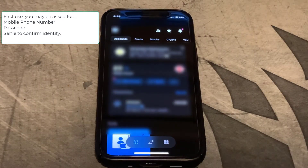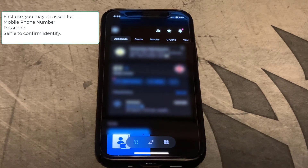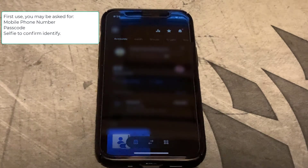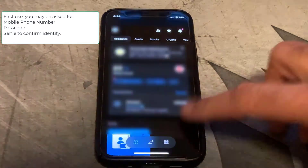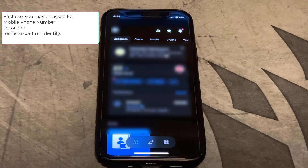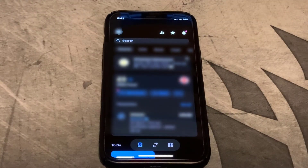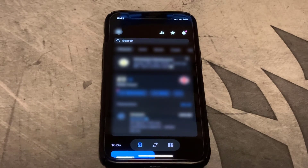There might be a few steps you need to go through once you've done this, like putting your passcode back in or maybe taking a selfie for the security, just like you would normally do when signing up to the app. But once you've done that you'll be back in and it's working again. The next time you go in you won't be asked for all those security questions — it's already saved your profile on your phone.